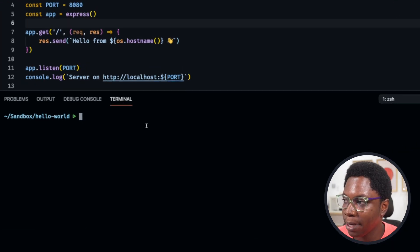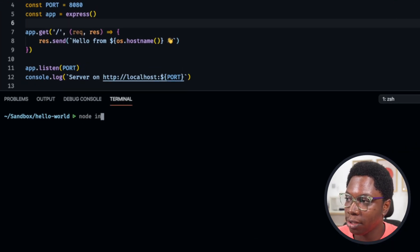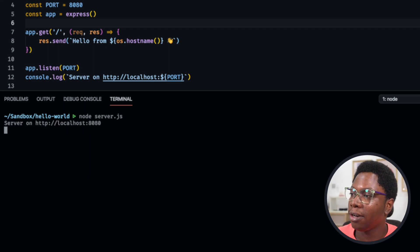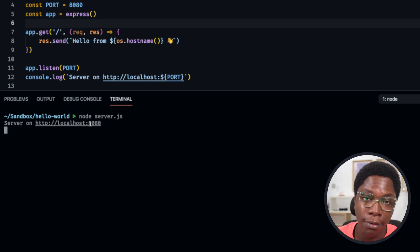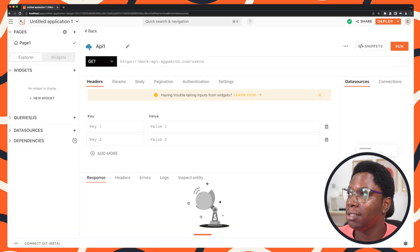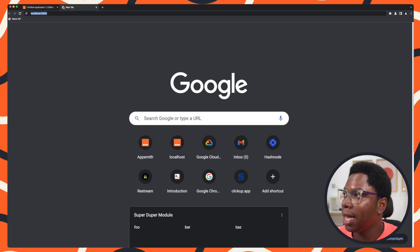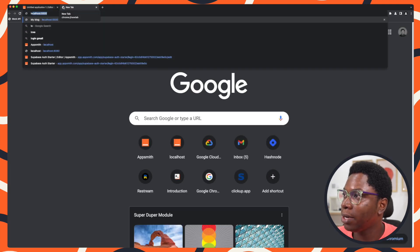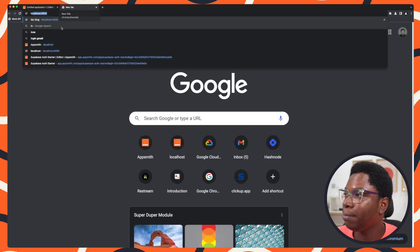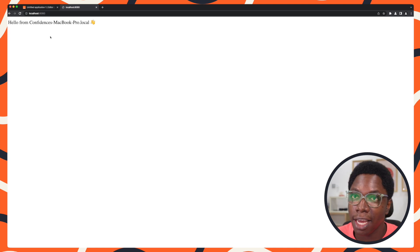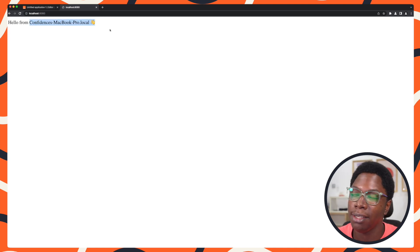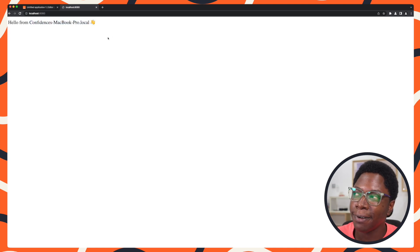I can start the server by typing node index.js or server.js. And this starts off the server on port 8080. So we can go over to the browser and take a look at what we have running on that port. This is localhost 8080, and it says hello from whatever the host name is right here.